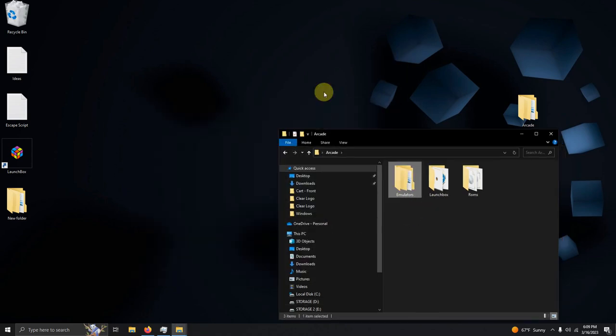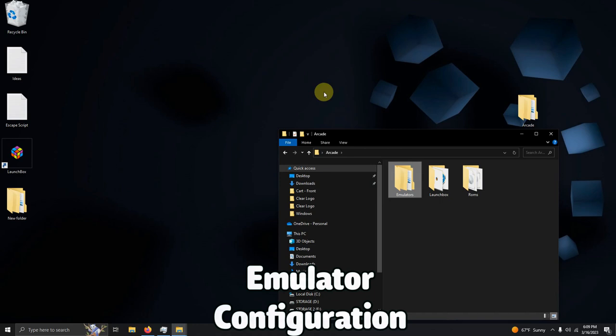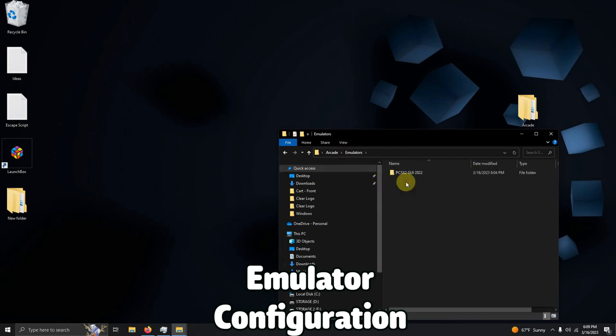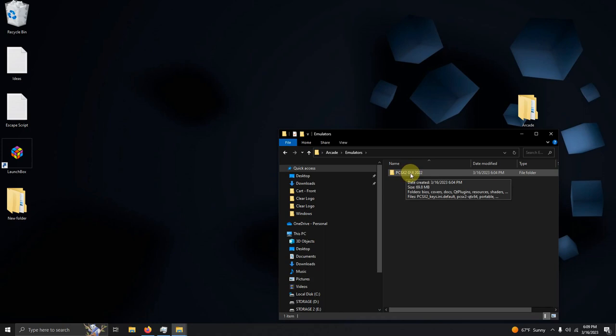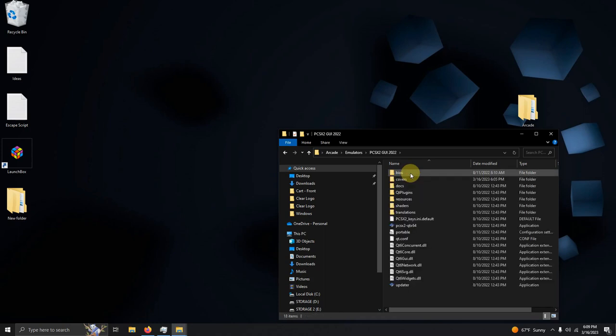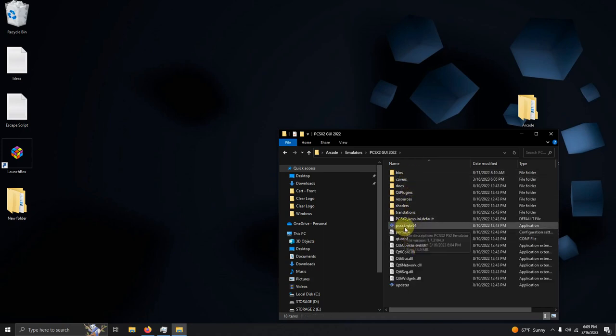Now it's time to configure the emulator. So we're going to go into here in the emulator folder. Click on PCSX2 GUI 2022, then click on PCSX2-QTS64.